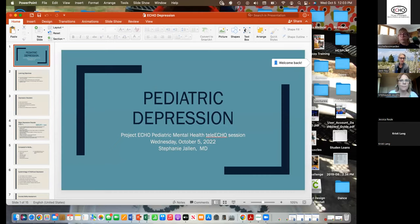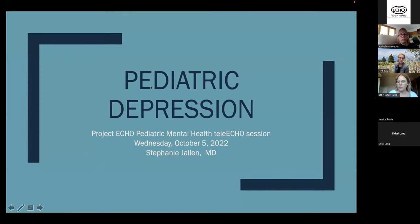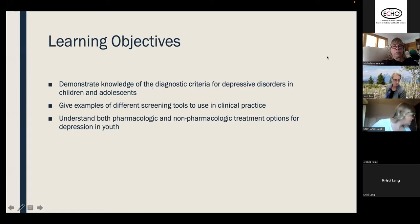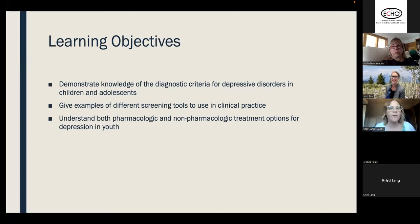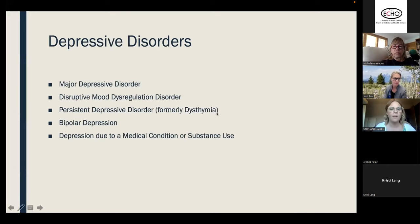So these are our three learning objectives for today. We're going to discuss the diagnostic criteria of major depression specifically, then I'll discuss some screening tools you can use in clinical practice, and then we'll discuss the most common pharmacologic and non-pharmacologic treatment options.